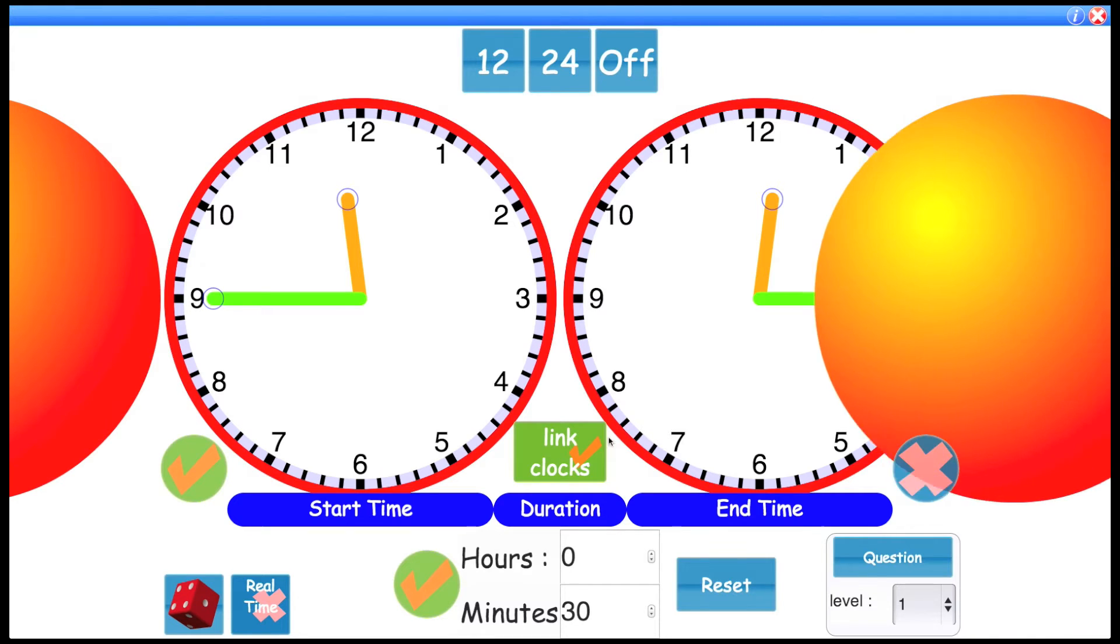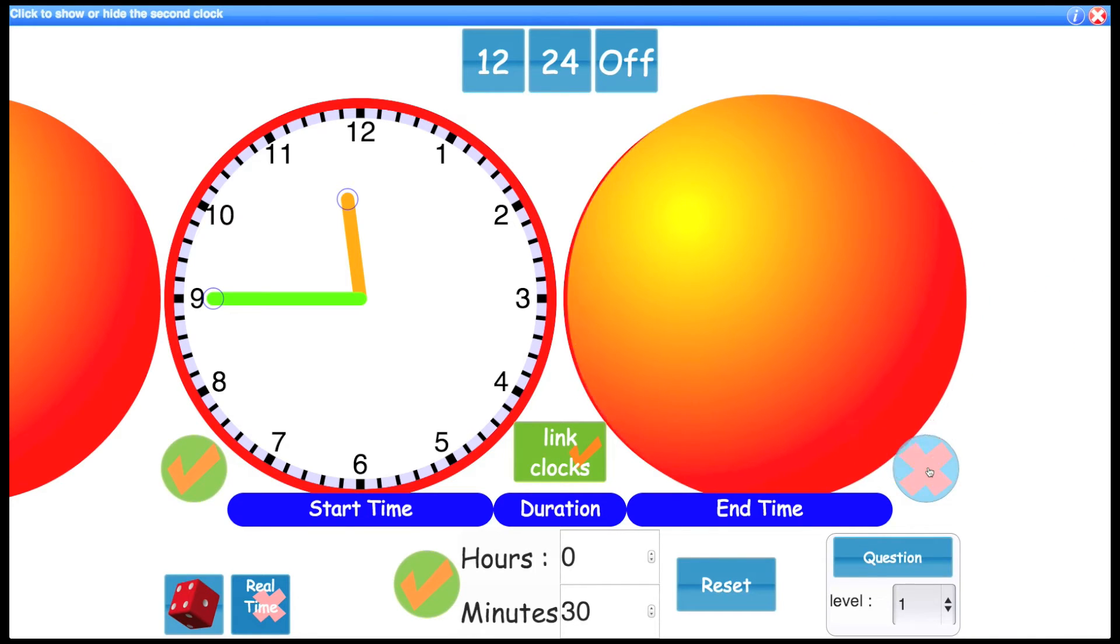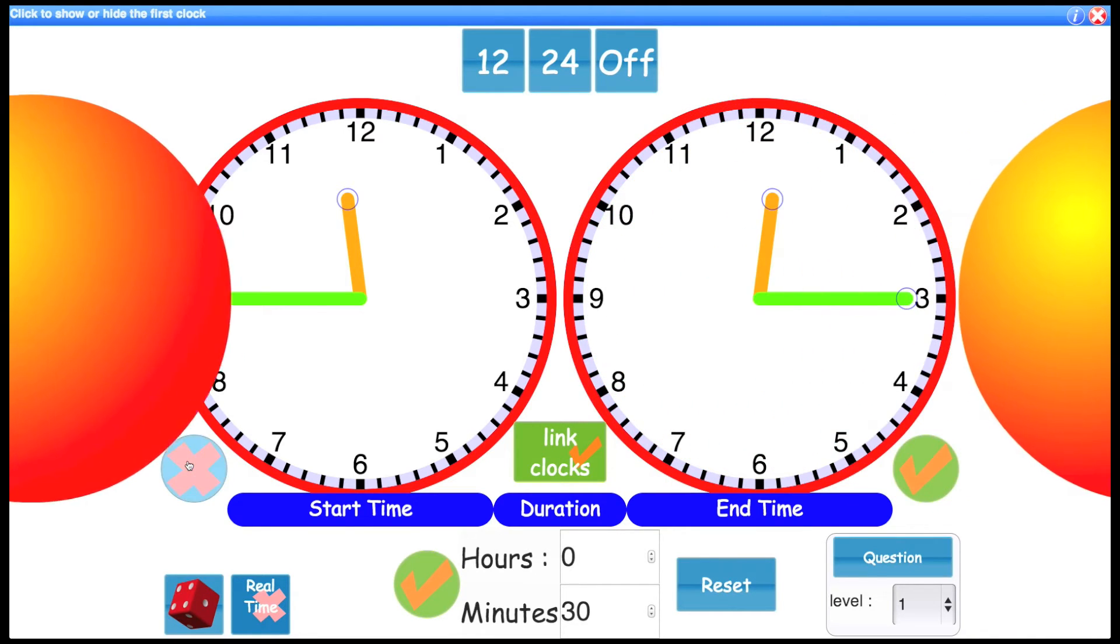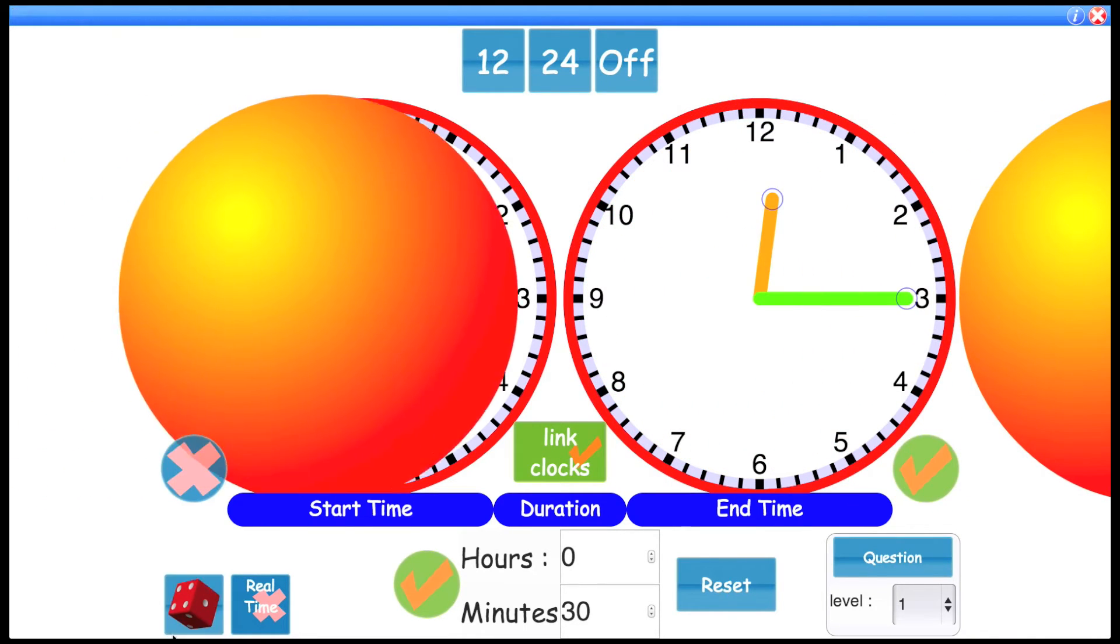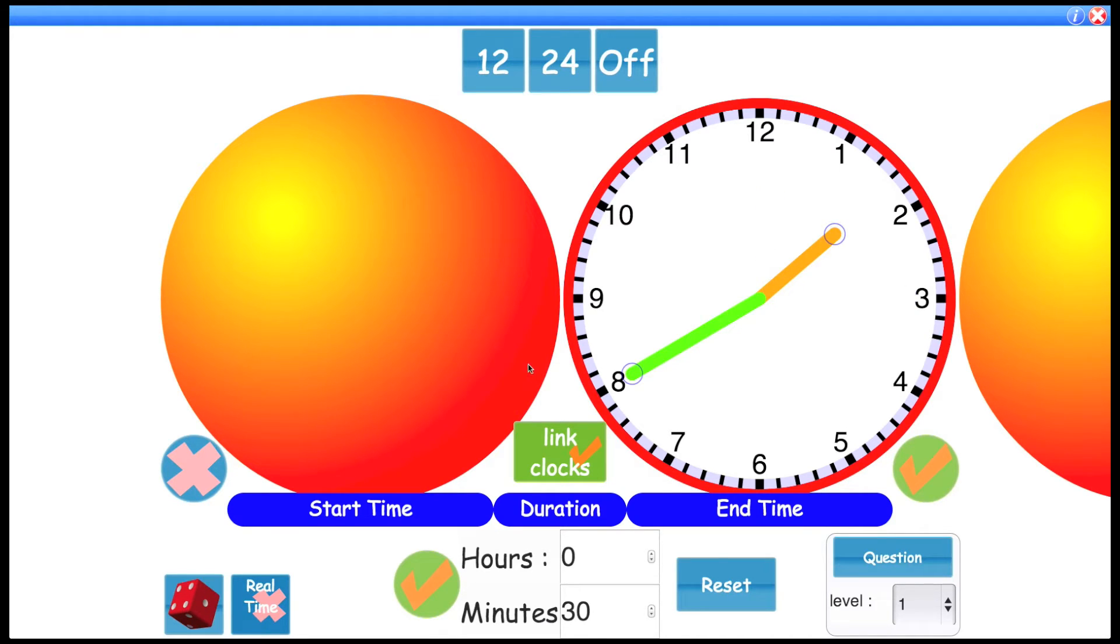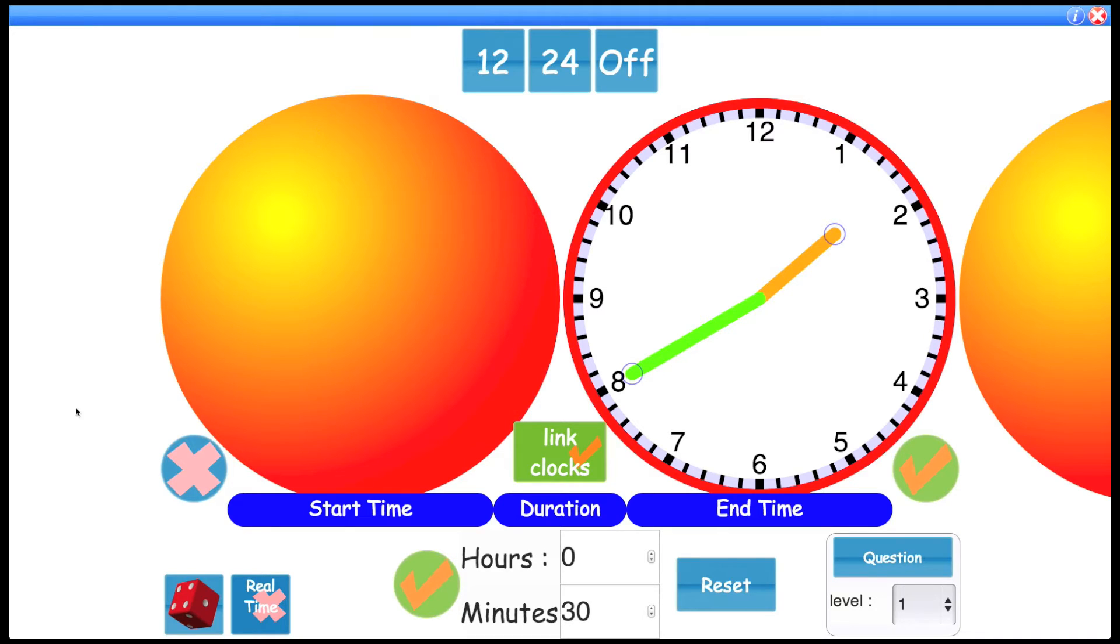You can also do it the other way around. Let's reveal this clock, and let's hide this clock. So when I spin, you don't see the animation, but the end time is 20 to 2, or 1:40. So half an hour earlier must be 10 past 1.